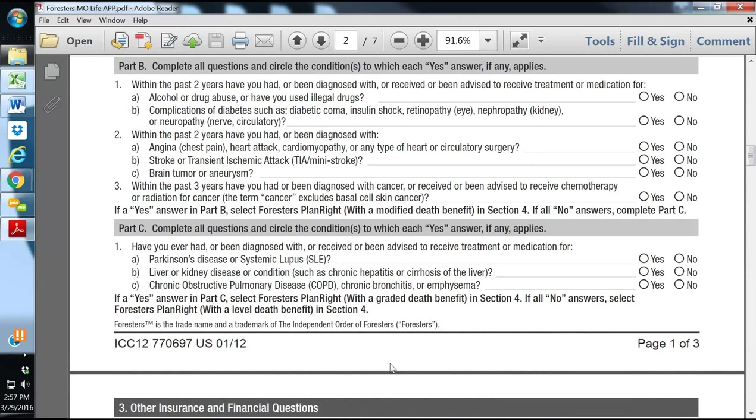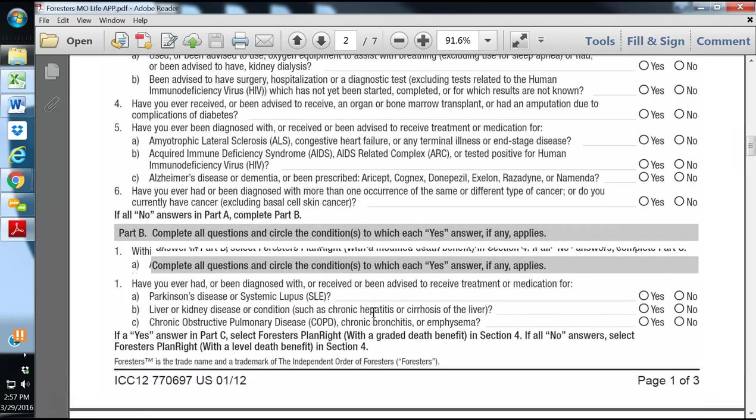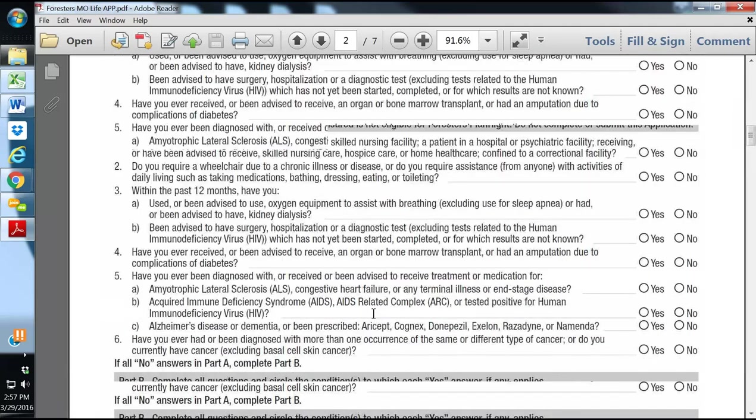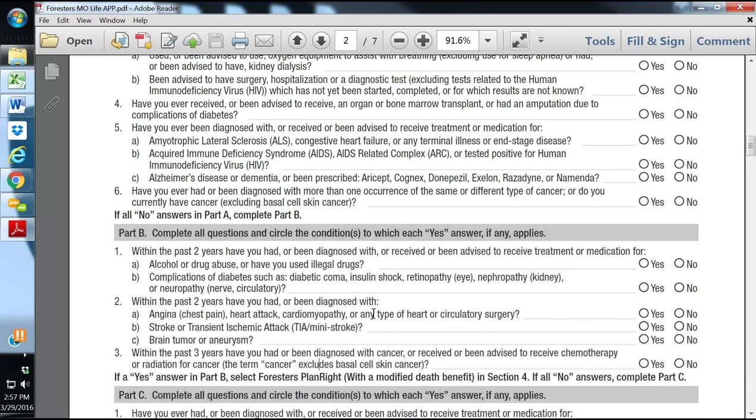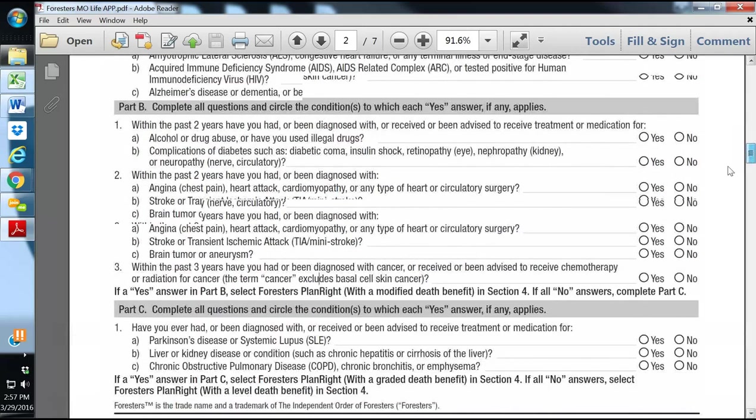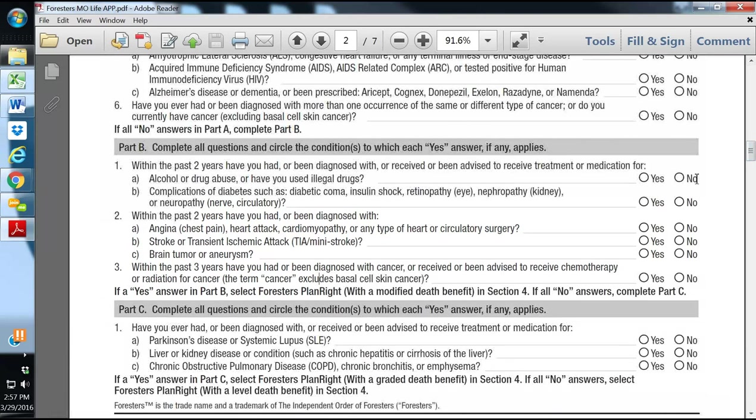Forrester's is one of the more lenient companies. They do accept individuals that are on insulin. They accept them if they've had a heart attack more than two years ago. They're very lenient when it comes to final expense, whole life, and when it comes to getting people to health qualify. And so that is the PlanRite Final Expense app.